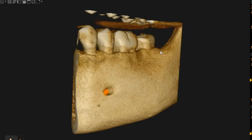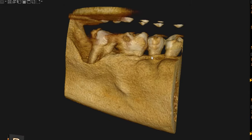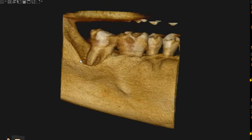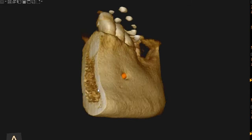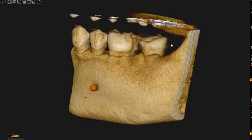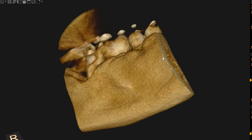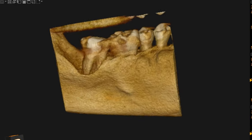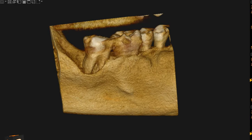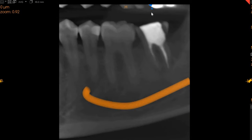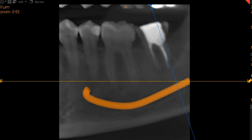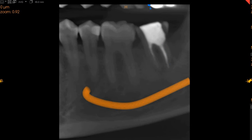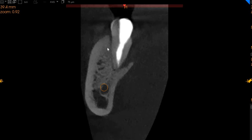Assalamu alaikum, Ultra Scan Diagnostic. This is the CBCT of the patient that you had requested. The area of interest is the lower left seven, with a fracture on the lingual aspect. This is the sagittal view of the tooth, and now we're going to focus on the transaxial view — this is the transaxial view.